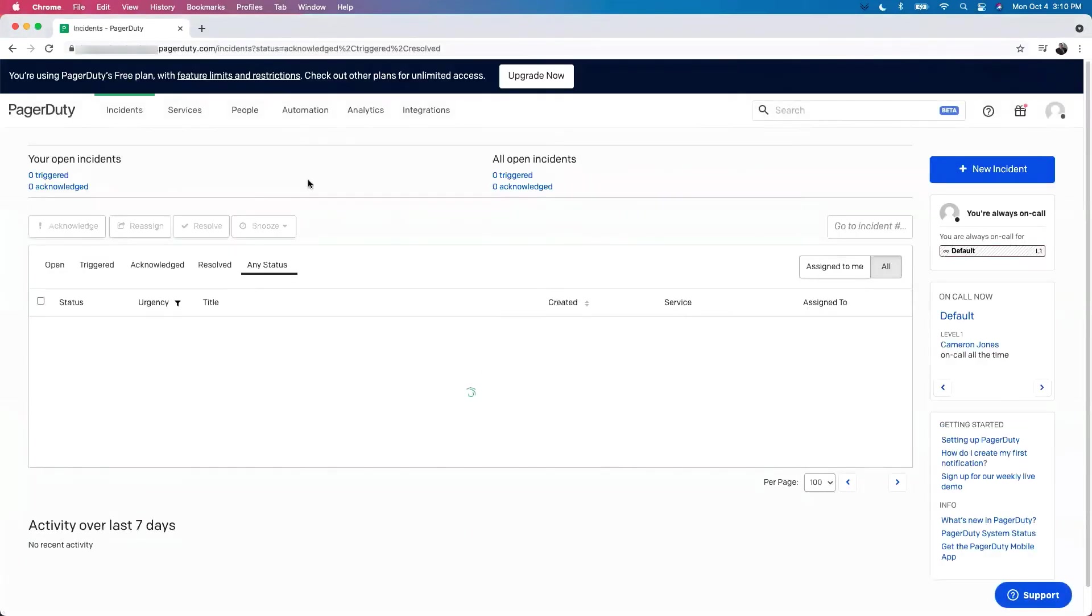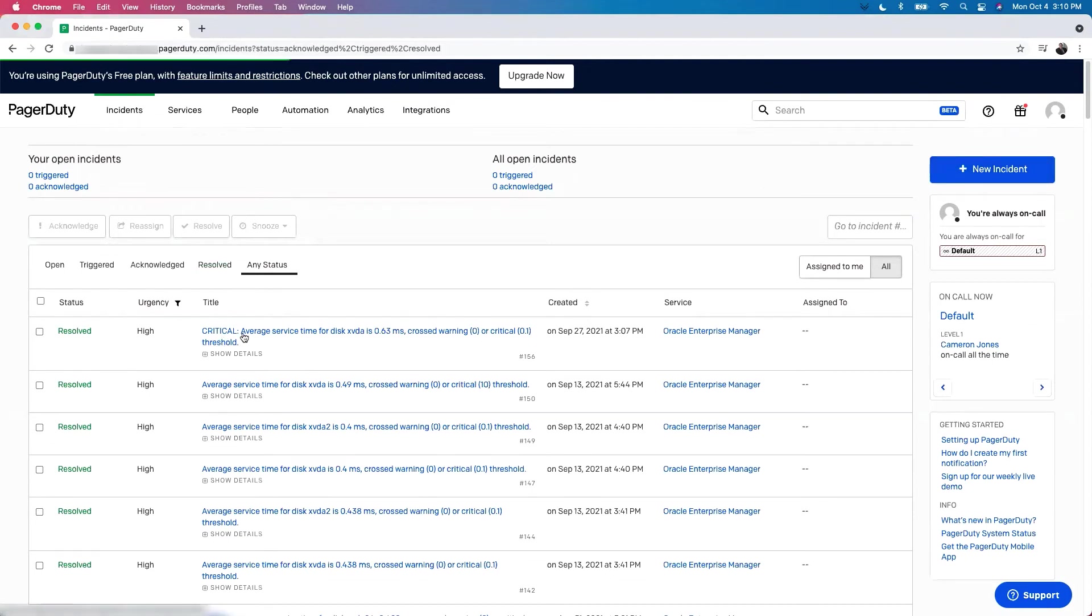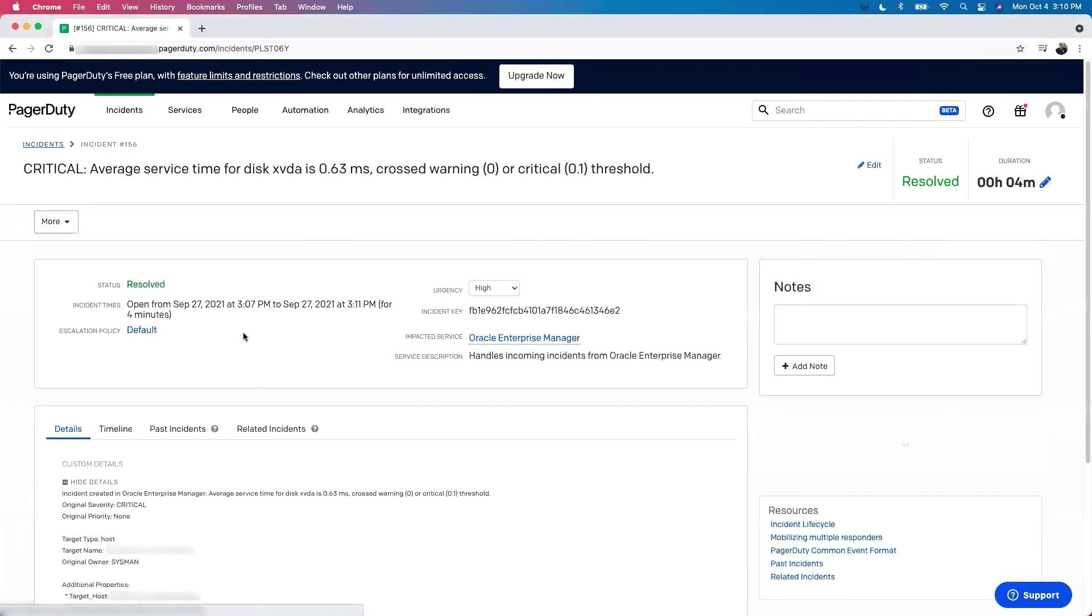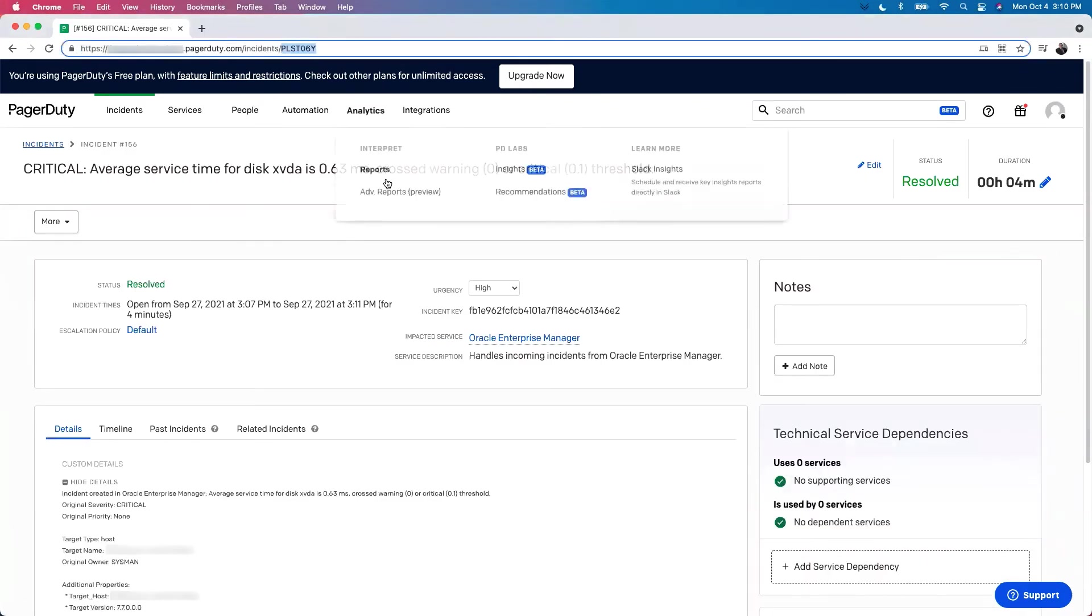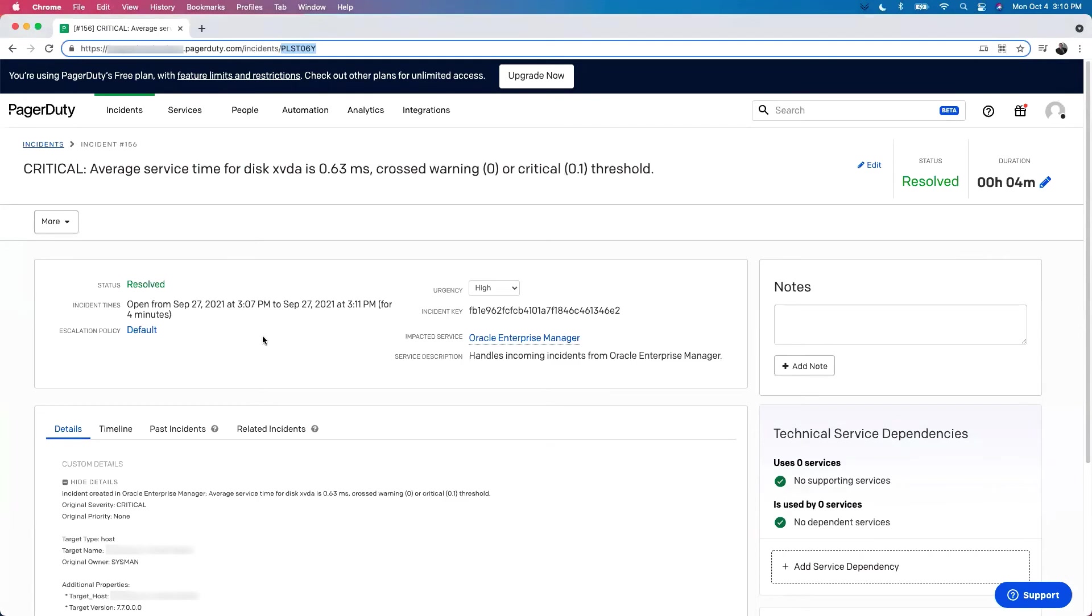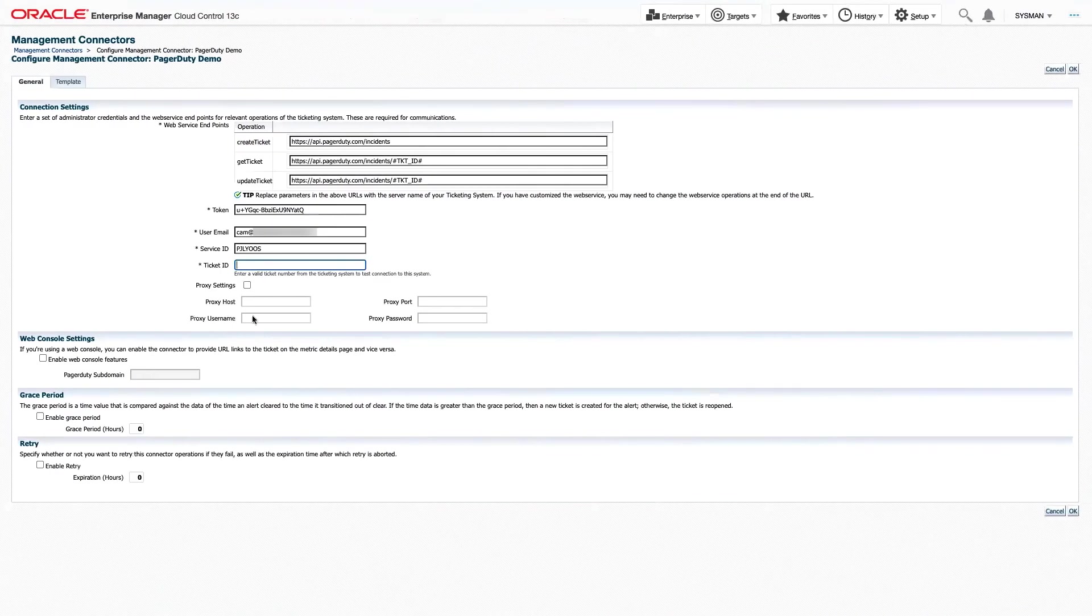And on our incidents page, we can see a list of all the incidents that we've already had. If you don't have one, feel free to create a new incident just to help test the connection. But since we already have some, I'm going to click on it. I'm going to go back up to the URL, and I'm going to select that ID. And now we have a valid ticket ID.